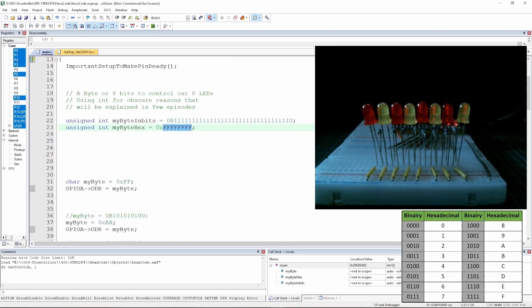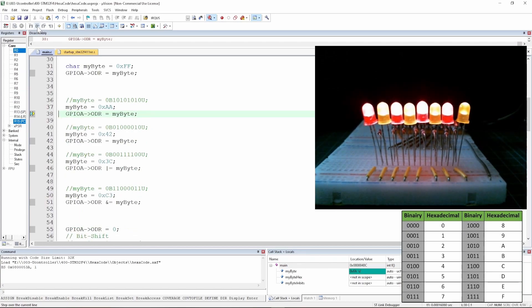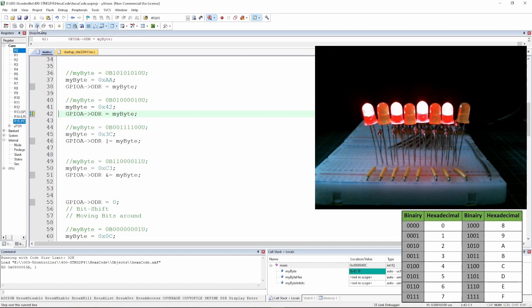In the previous code we had my_byte set as consecutive ones, but this time we have 0xFF. Running the code, we see all the LEDs are turned on — exactly what we want. Then instead of writing 01010101 in binary, notice the first four digits 0101 repeat. That same pattern is hexadecimal A, so it becomes 0xAA. Running it, we can see 1010 described by our LEDs.